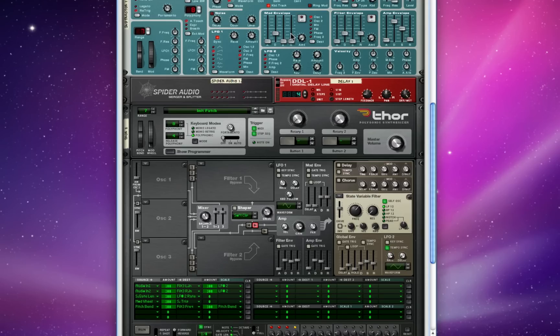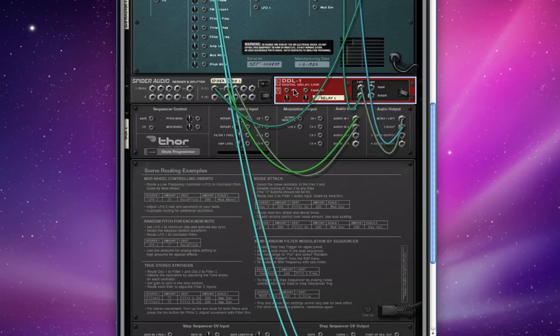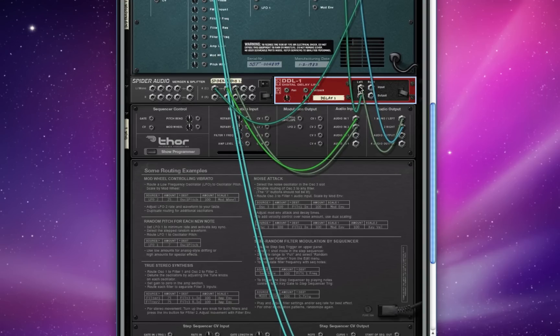It looks basically the same as the last patch we had going with the addition of the delay line. This is something I should talk about before I get into the routing. I've routed the left out of Thor into the left in of a delay and back out to the combinator.